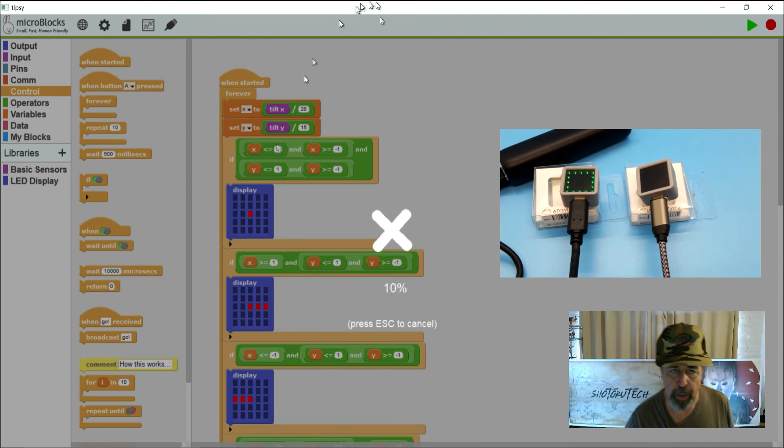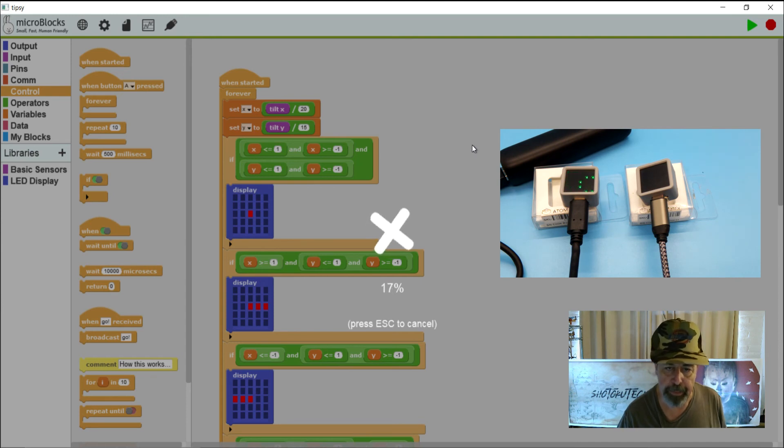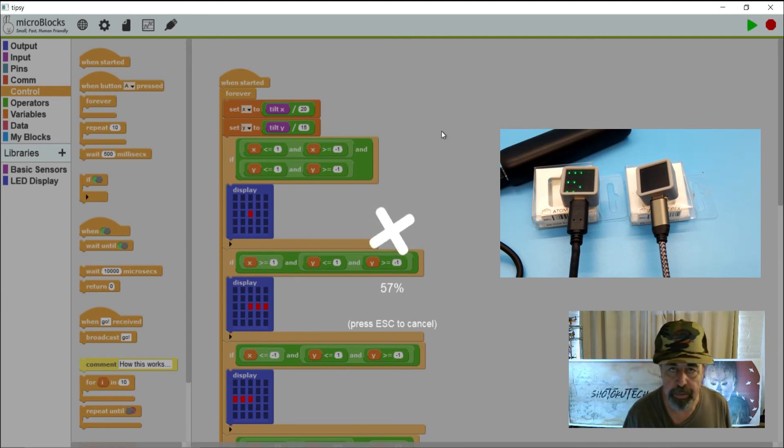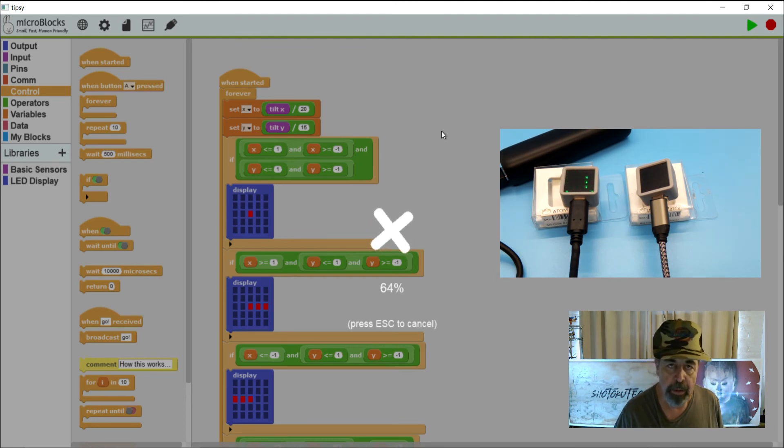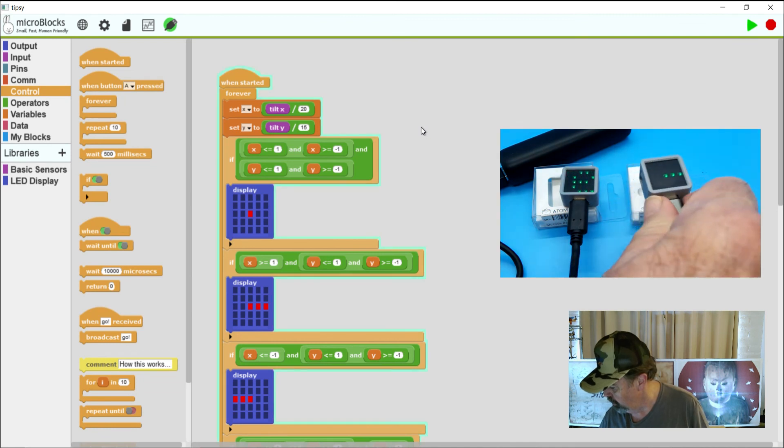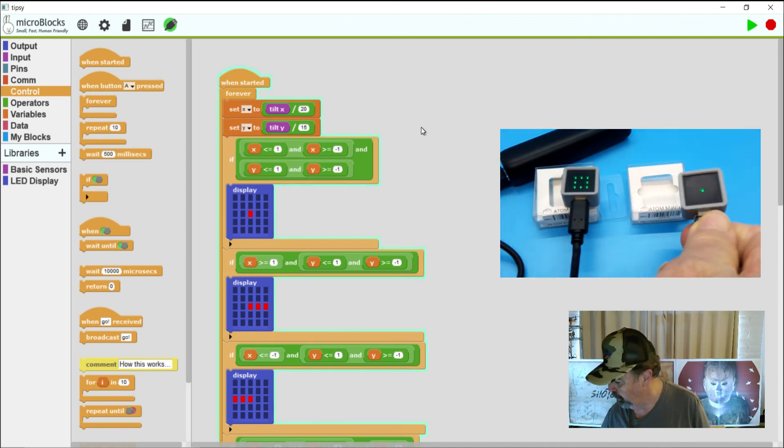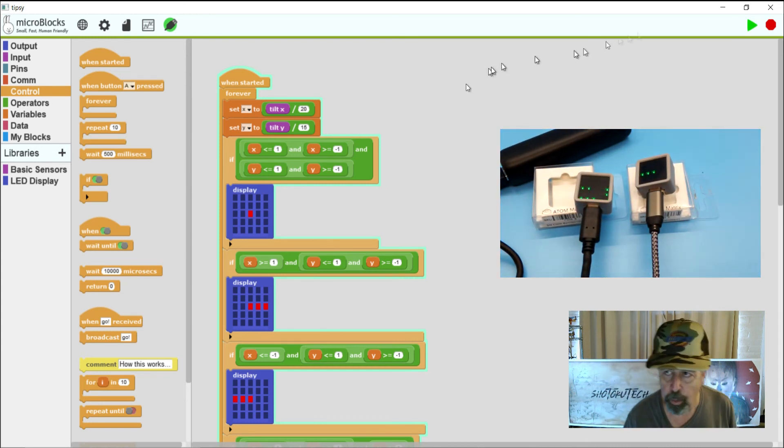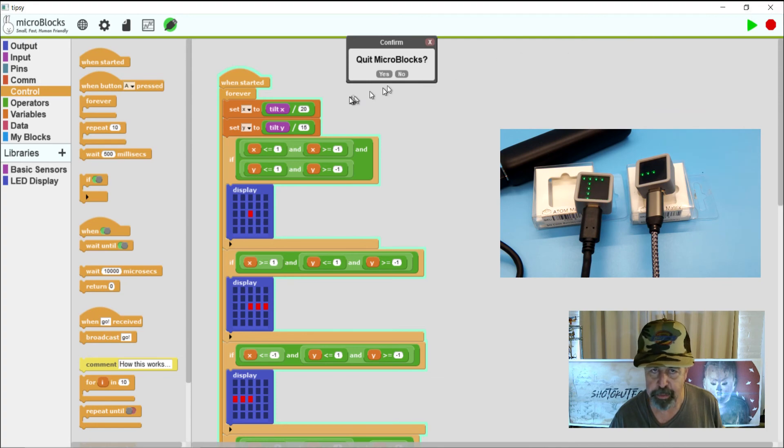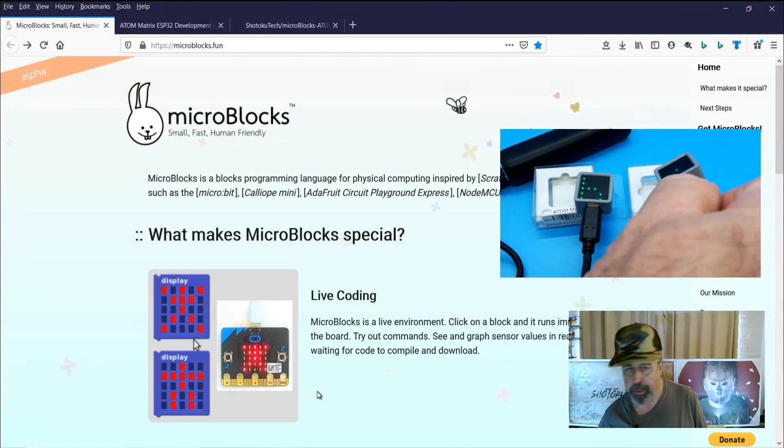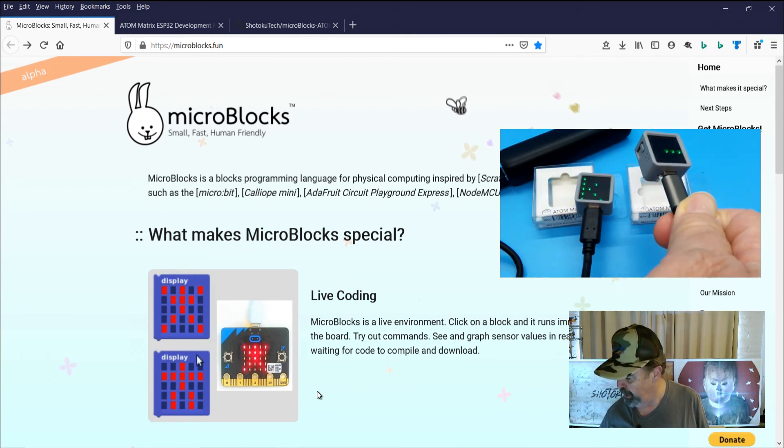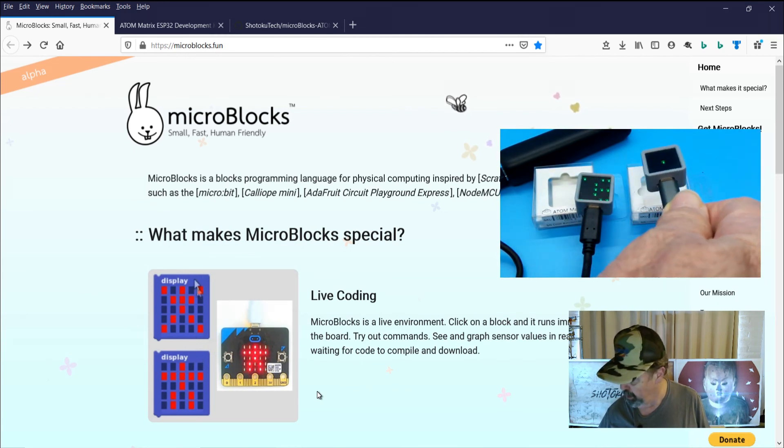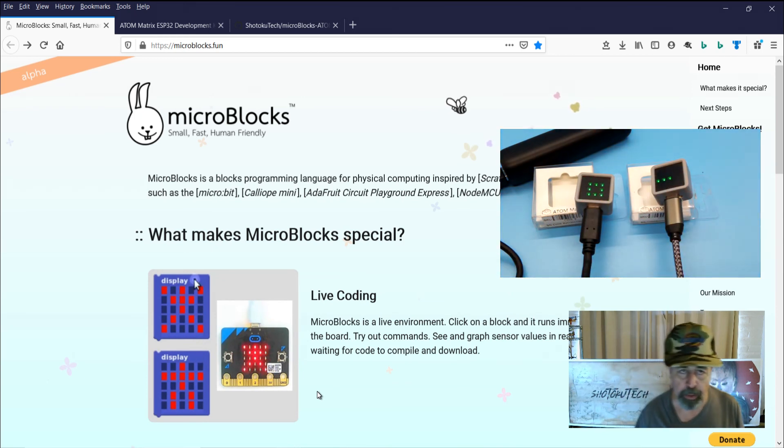So this time around it should be writing this program onto that particular Atom Matrix board. And you can see that other Atom Matrix is just running connected to the battery. Alright so I hit reset. And you can see the program is running. I'm going to go ahead and close MicroBlocks now to make sure that it is just running on its own here. Yeah there you go. That motion sensor and display example is running on its own without MicroBlocks IDE connected.